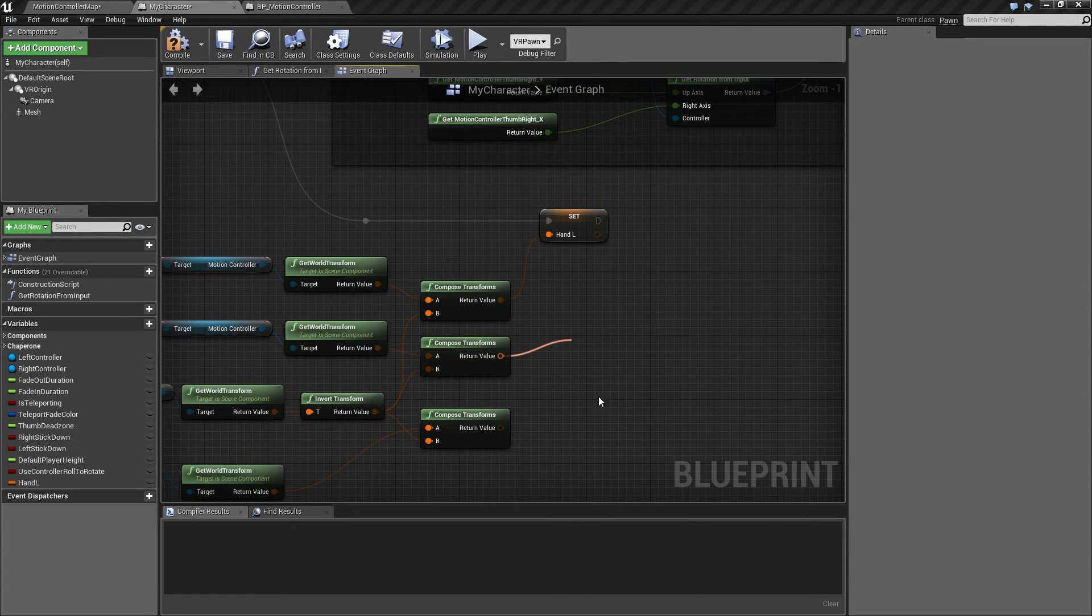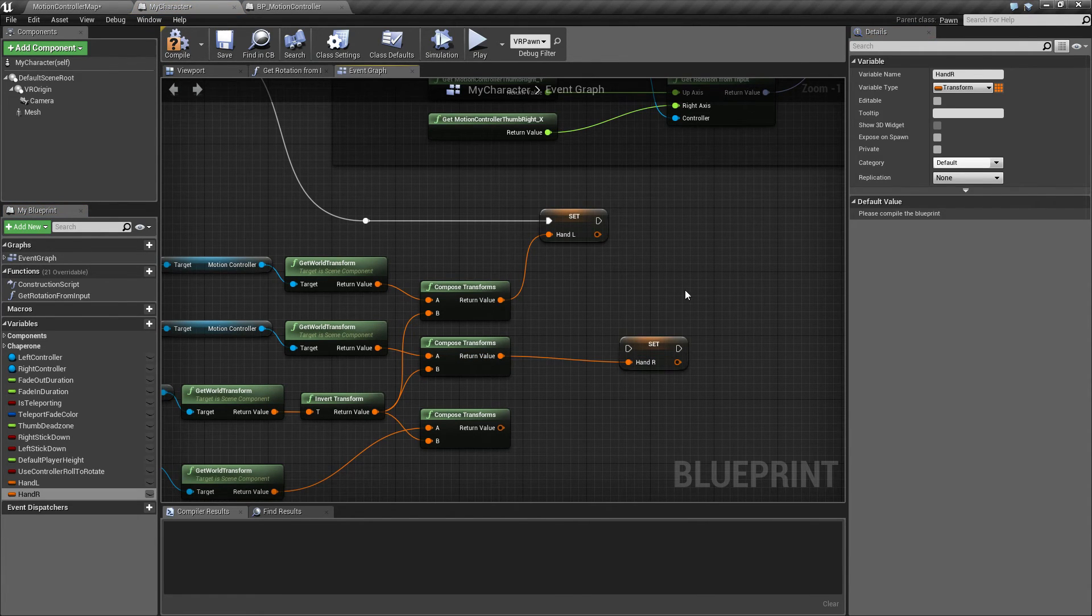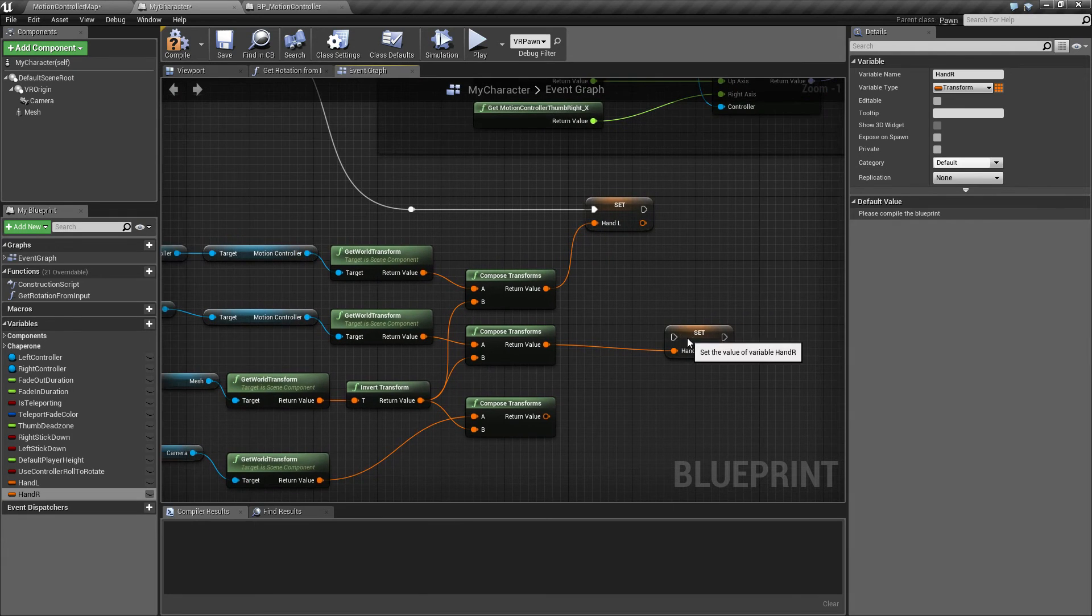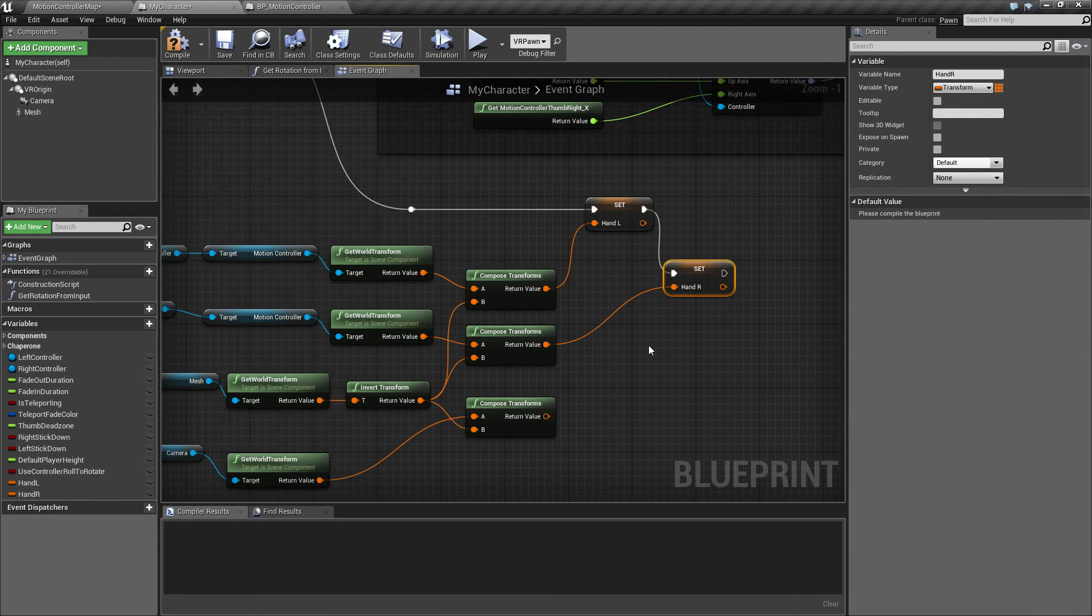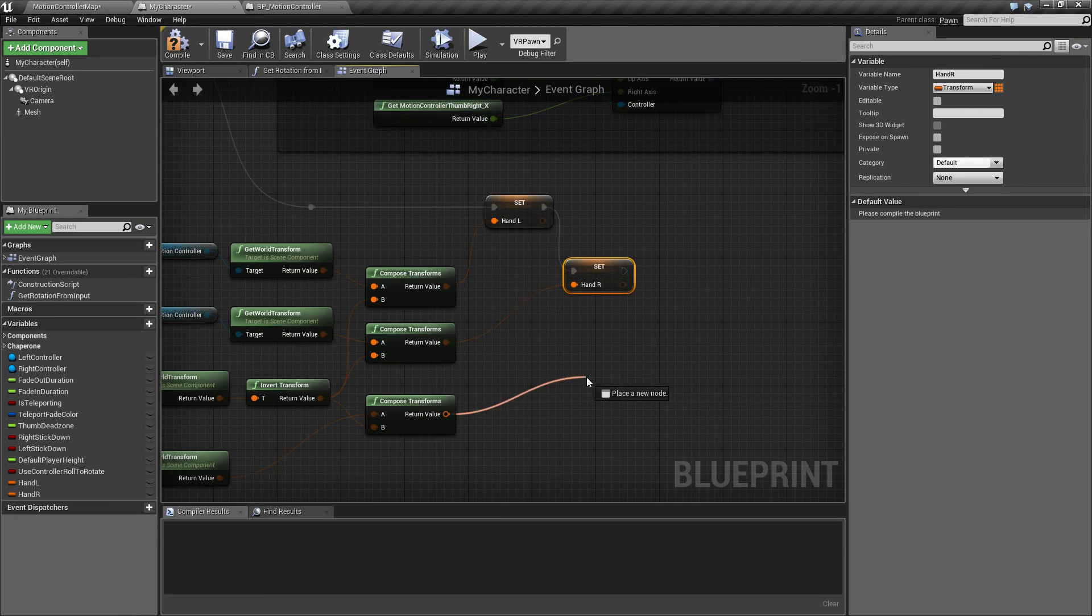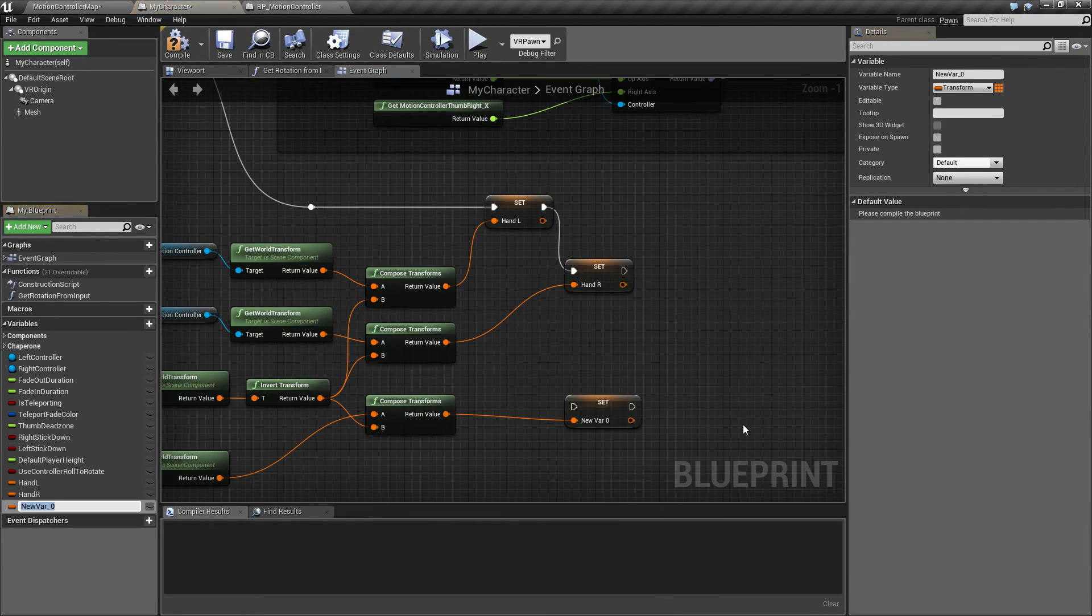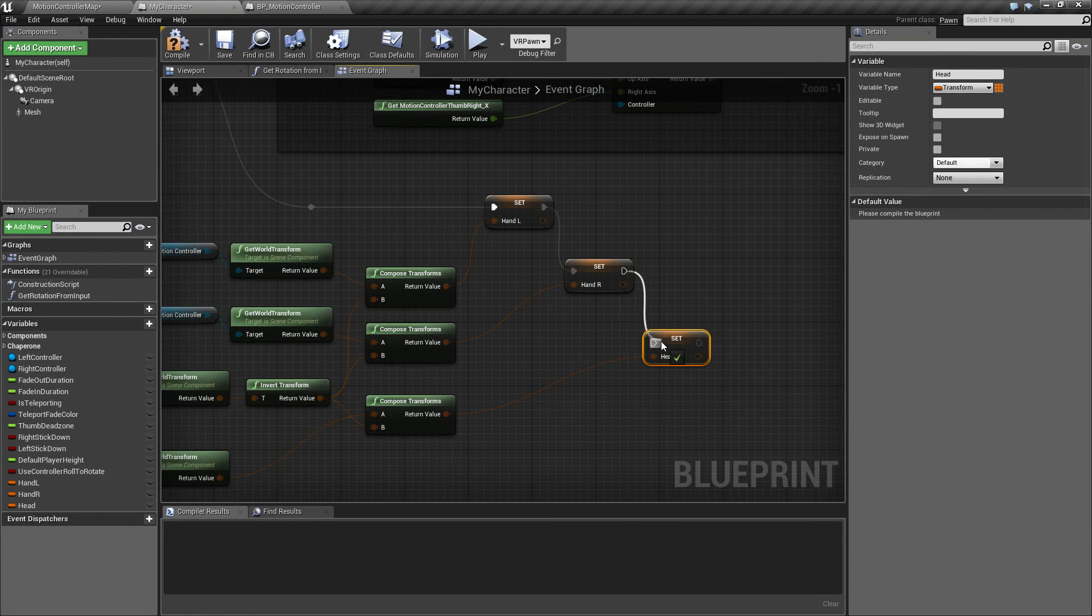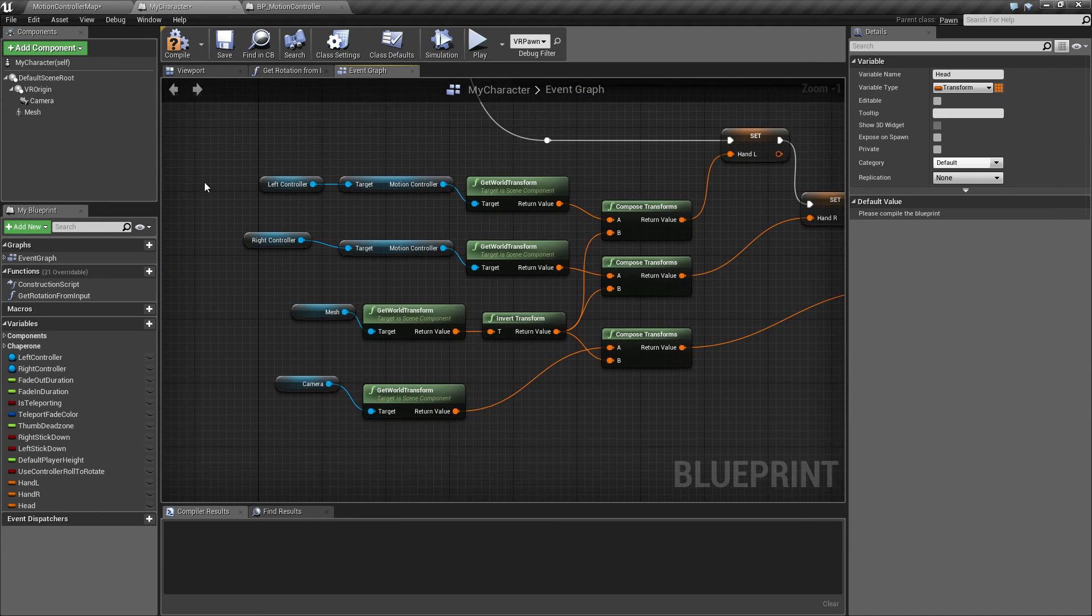Promote this one for the right hand, and finally this one, promote to head, like this.